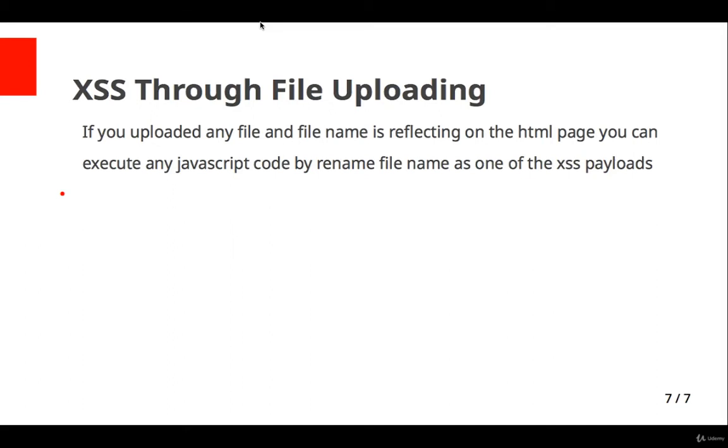Let's talk about XSS through file uploading. If you uploaded any file and the file name is reflecting on the HTML page, there may be cross-site scripting. You can execute any JavaScript code by renaming the file name as one of the XSS payloads.